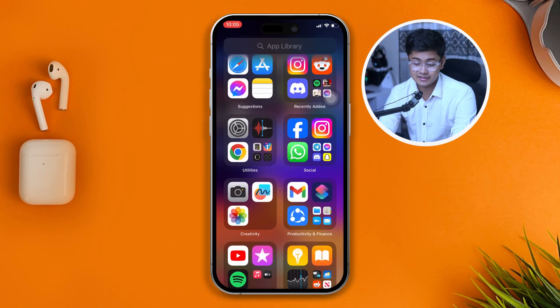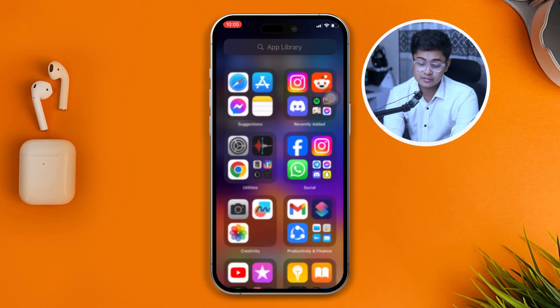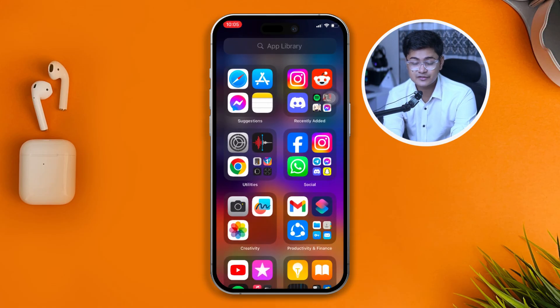Welcome back everyone. There are quite a lot of reports about a problem called an unexpected error on Instagram when logging into your account. If you're one of the people who has the same problem, don't worry — let me quickly resolve the problem for you.